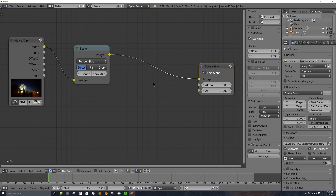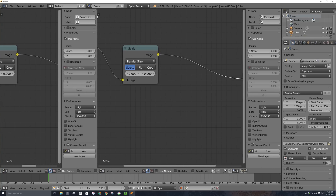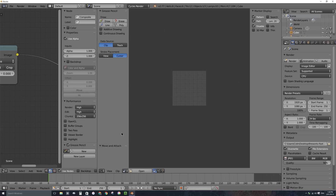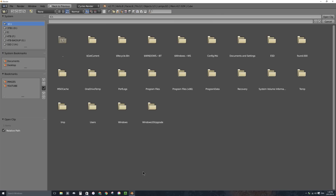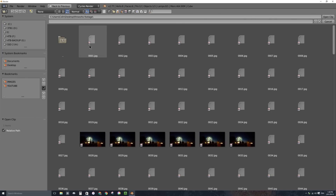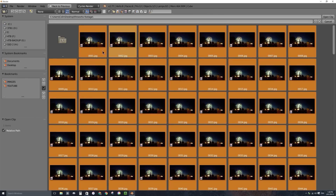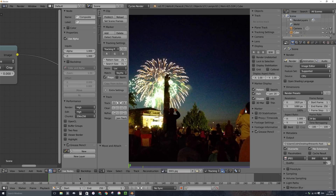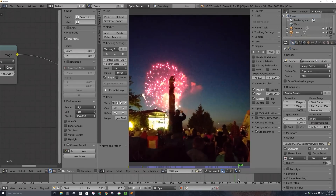It's at this point that I need to do some tracking in the movie clip editor window. I'm going to grab this little crosshatch area and drag it over to the left to split the window into two, and change this new window type into a movie clip editor window. I'll click on Open, go to my desktop, into the fireworks footage folder, press A to select all, and click Open Clip. Because the images are numbered sequentially, Blender knows this is a clip. I can scrub through in my timeline to see the footage — just 250 frames.